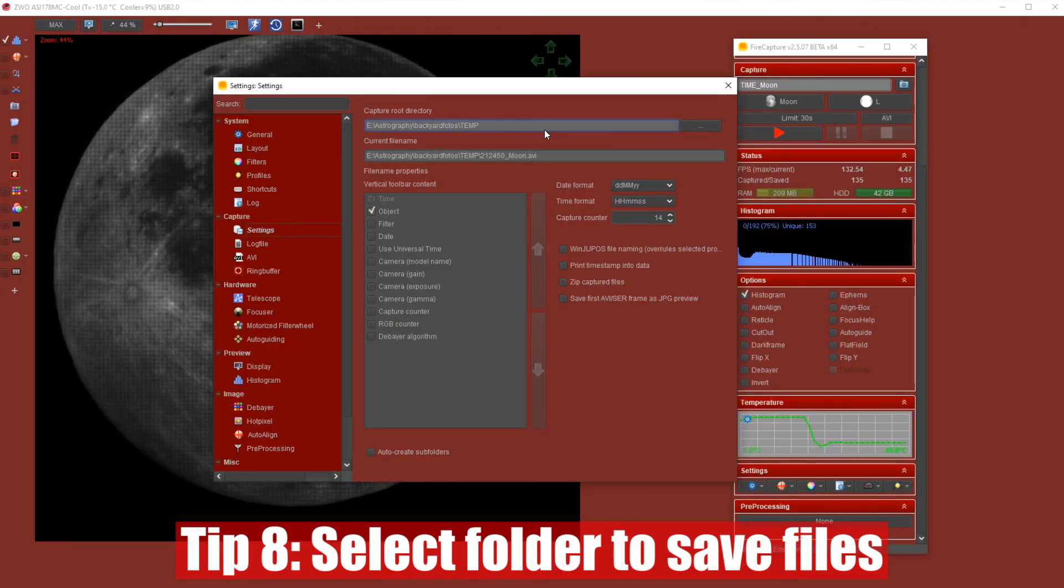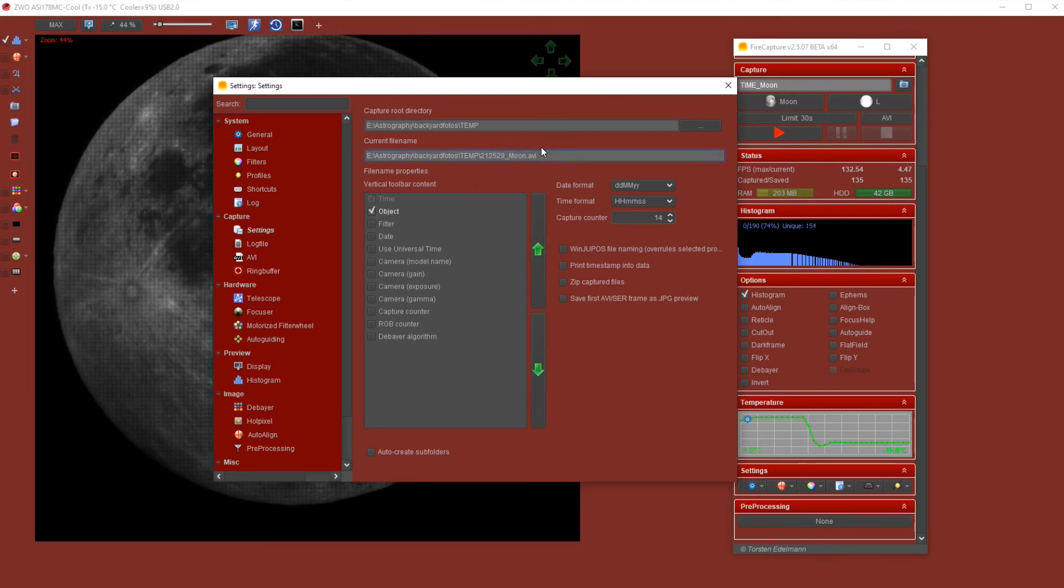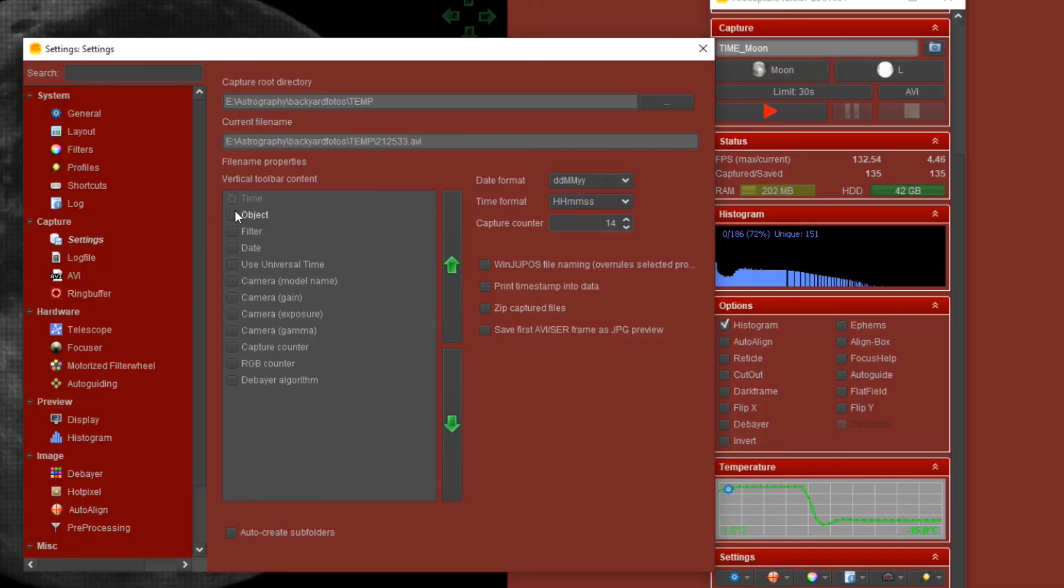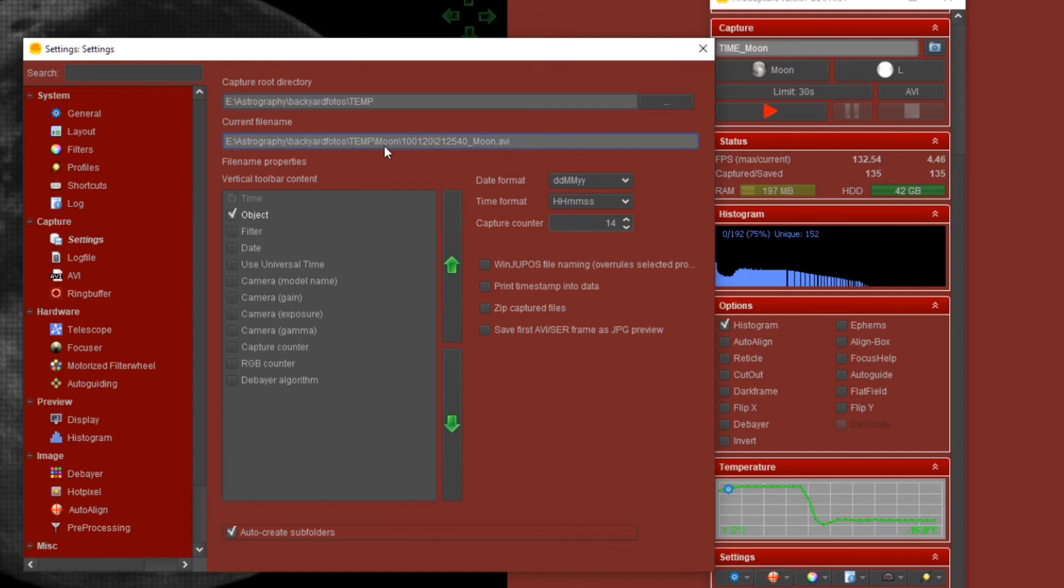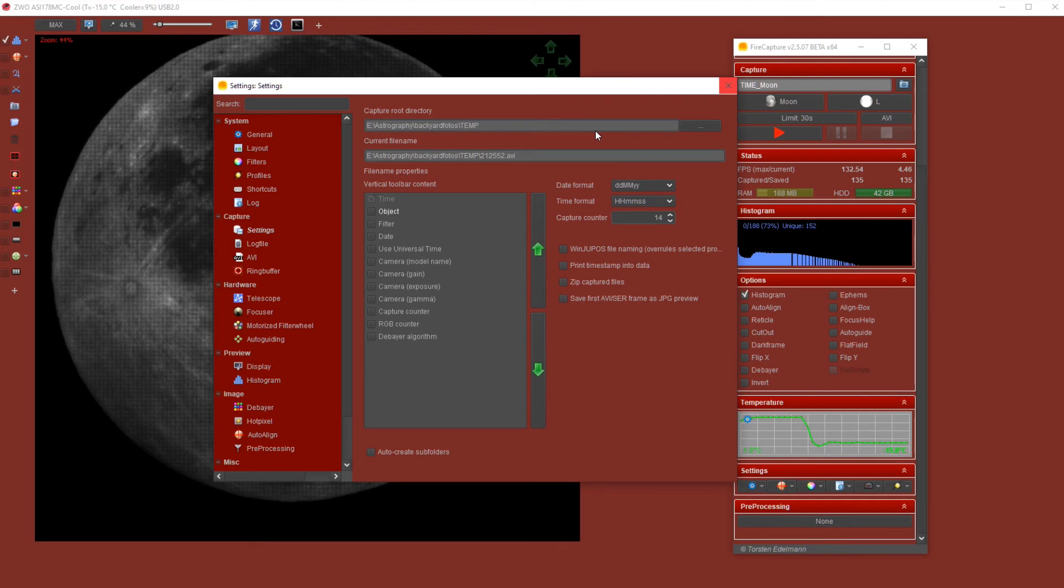Once you have captured all those beautiful frames, of course you want to save those frames in the correct output folder. I forgot to show you earlier on. In the settings section, you also have under the capture heading, settings. You can then define the output folder in which you want to save your video or your images. You can play around here a little bit because you can also auto-create subfolders. I'm never a fan of this, actually. You can click on what kind of information you want to include in the name of the file. Do you want the object name, for instance, in the file and so on. You can look at the date and the time format, or you can change it. You can select the output folder and the format in which your files and your videos are being saved. And with that, let's go to the final tip.